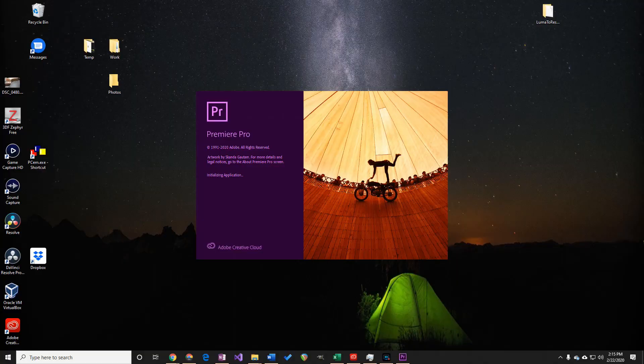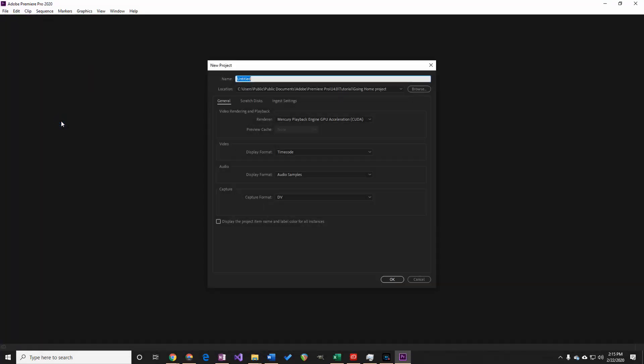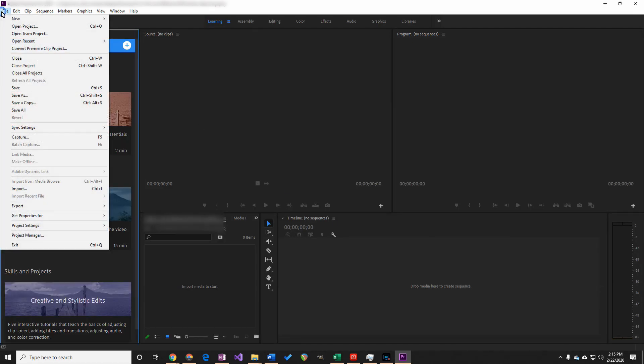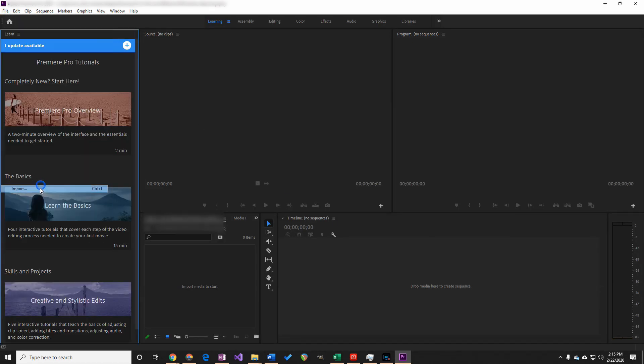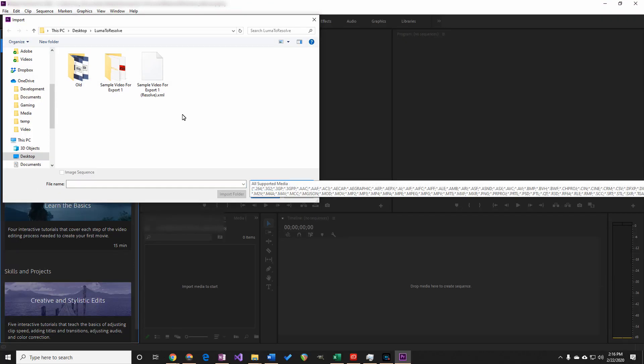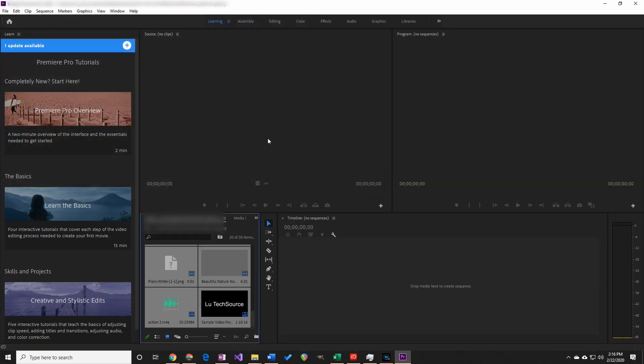So open up Premiere and create a new project. Now to import the project, click on File, Import. Go to the folder that has the XML file you exported from Resolve. Double click on it. And it's now imported. But there are still a couple of things we need to do.